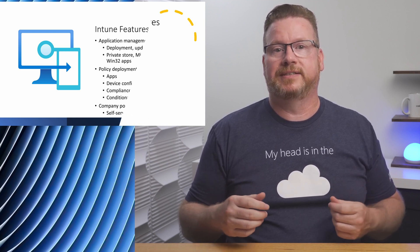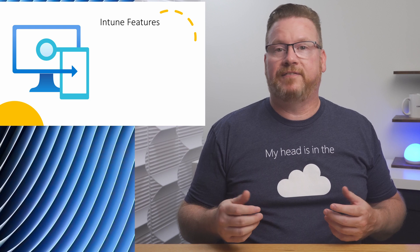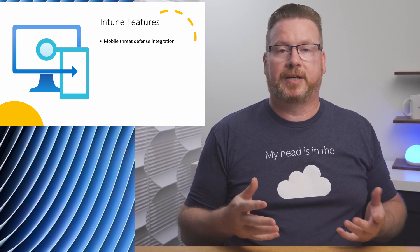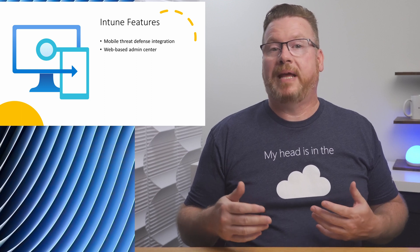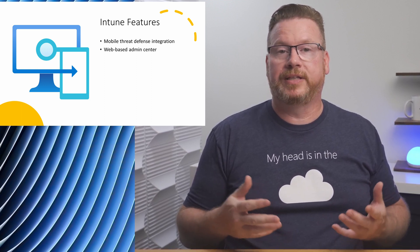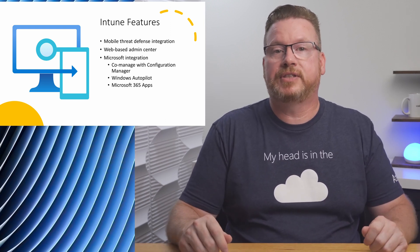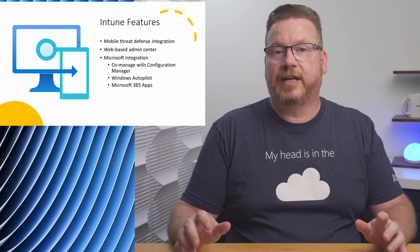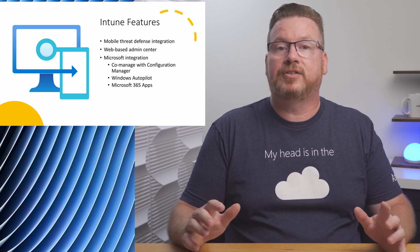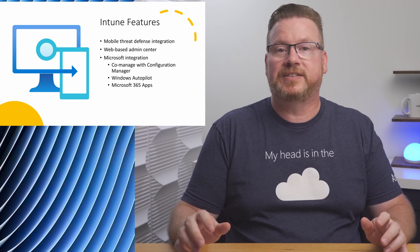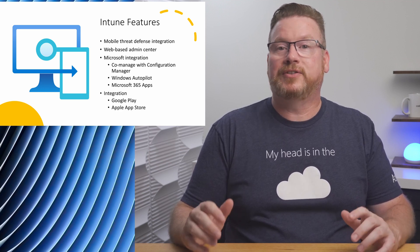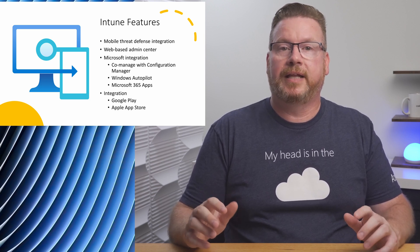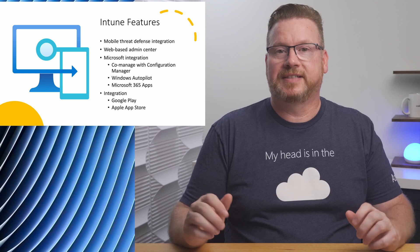The Company Portal can help reduce support calls by enabling users to take care of some basic support tasks themselves. Intune integrates with mobile threat defense services such as Microsoft Defender for Endpoints as well as third-party solutions. And there's a web-based admin center for management. Coming up, we'll log in and take a walk through the Intune management center. As you'd expect, it integrates with other Microsoft services and apps. It can be used with Configuration Manager for a co-managed solution. It can also integrate with Windows Autopilot, Microsoft 365 apps, and Windows Auto Patch.